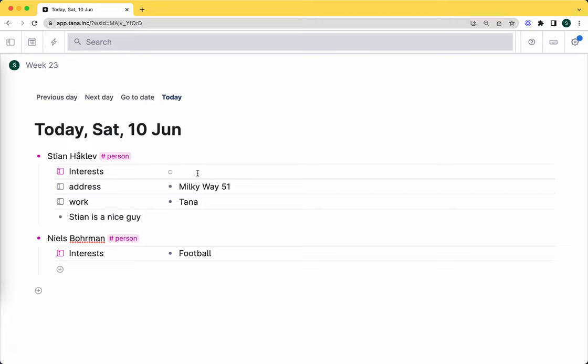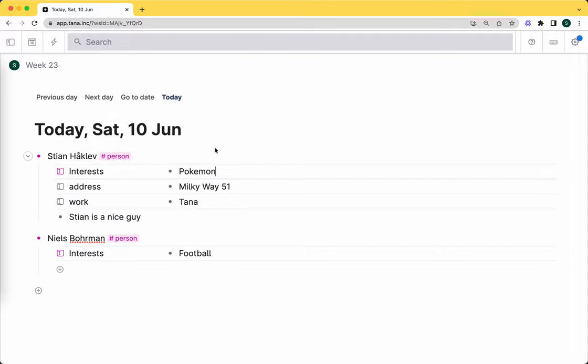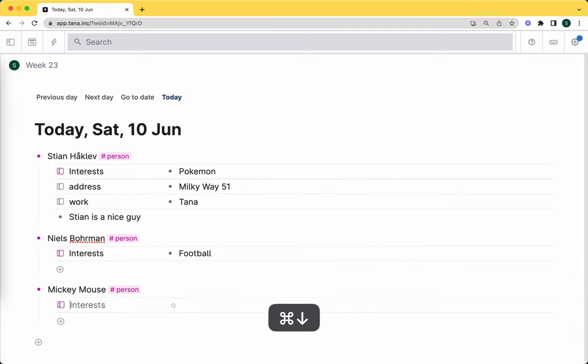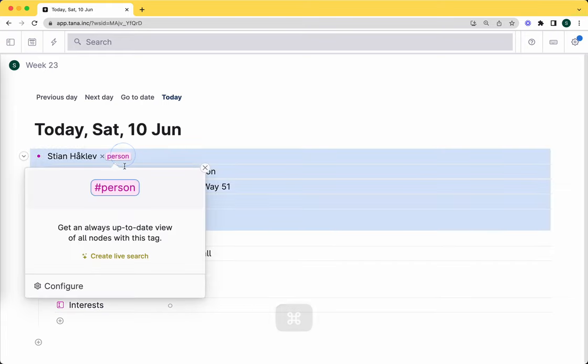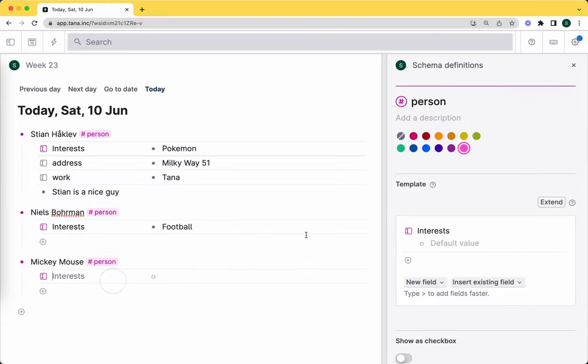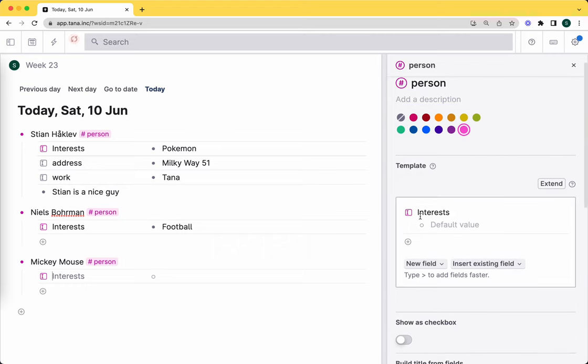This node doesn't exist, but the moment I write something here - interests: Pokemon - now it suddenly becomes, the technical term is materialized, but basically it becomes created and added to Stian Hoclev person. Let me show a third one: Mickey Mouse, person. We see he has interests. What happens now? I can open the person template here. What happens, do you think, if I delete this field from the tag?